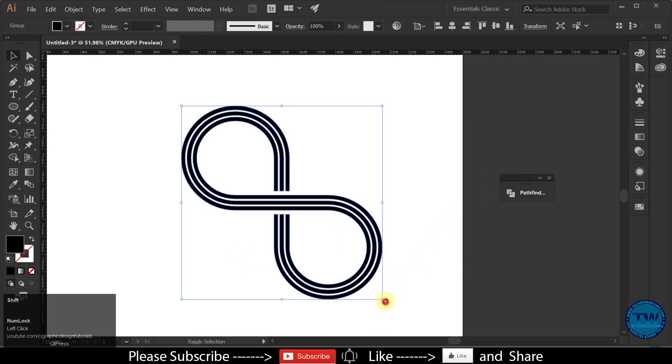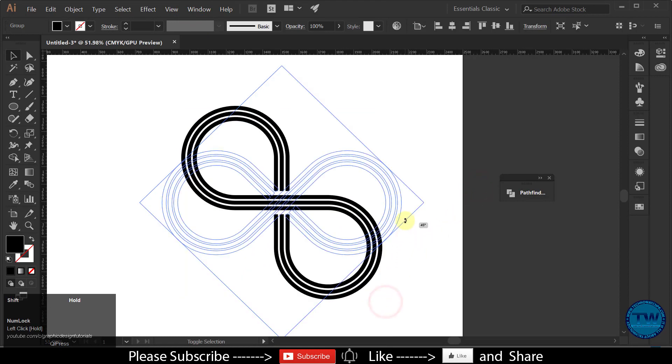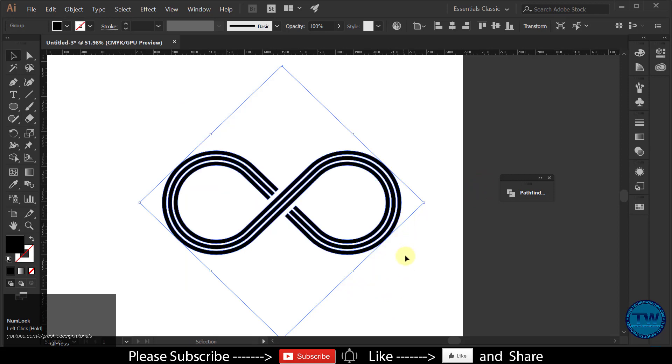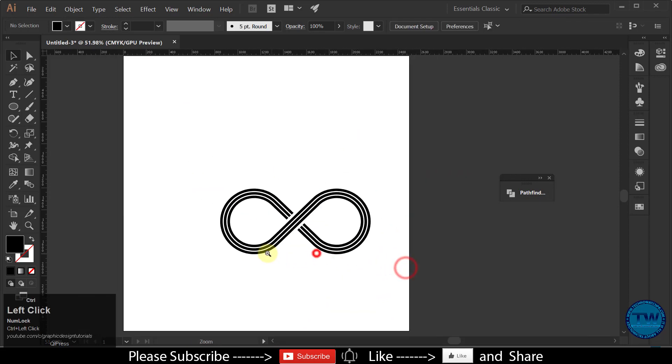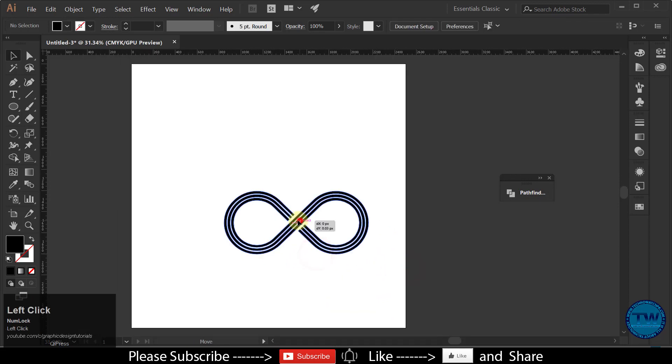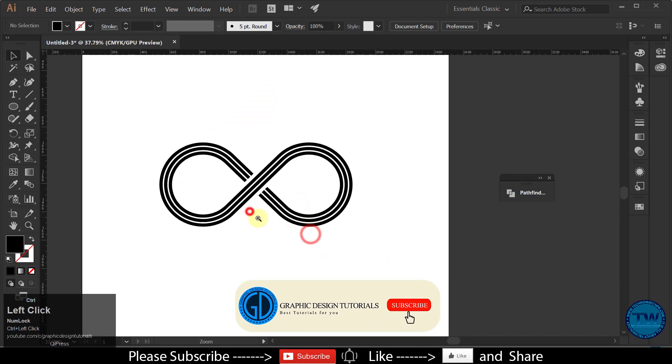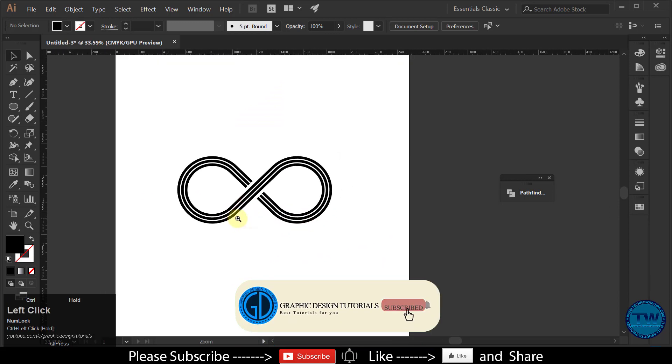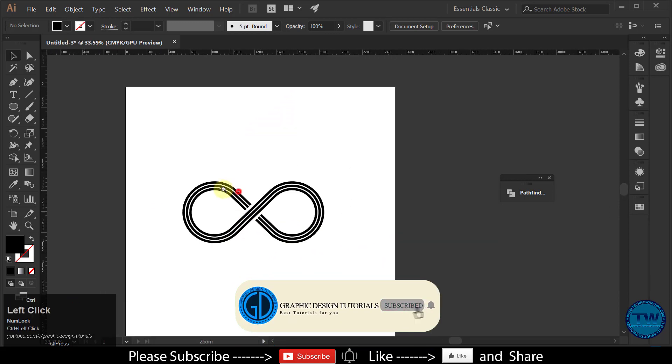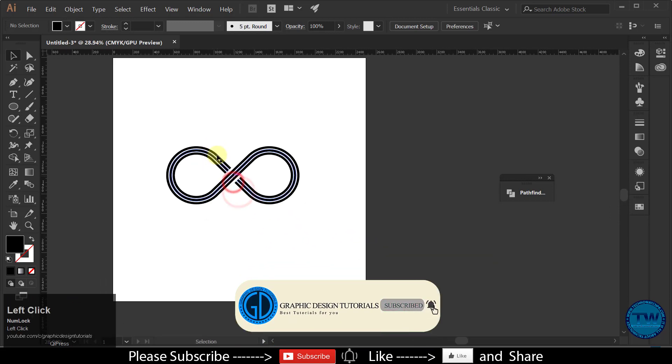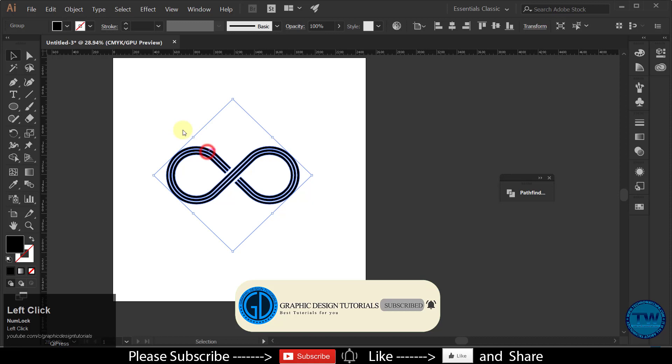Rotate the shape. Fill it with your desired color or gradient.